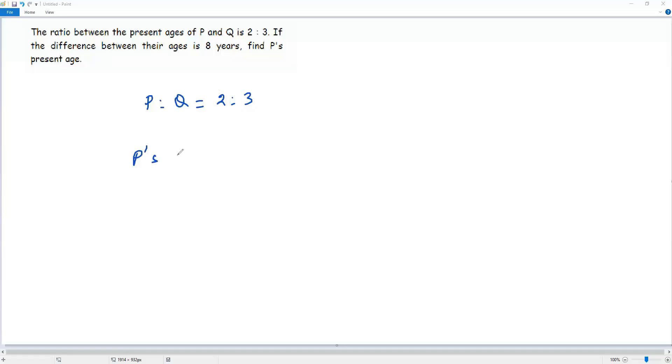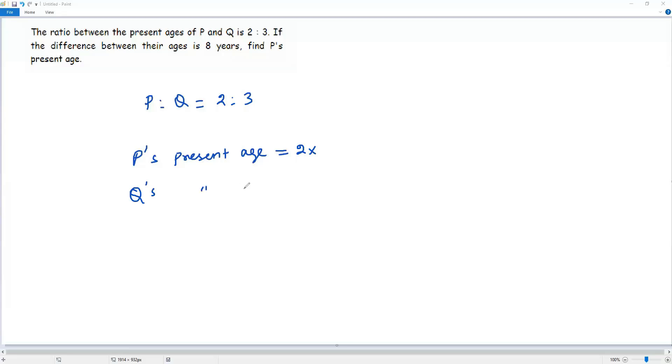P's percentage is equal to 2X. That is, I have to multiply the first term by the non-zero number X. And Q's percentage is equal to, I have to multiply the second term of the ratio by the same non-zero number X. So then I get 3X.